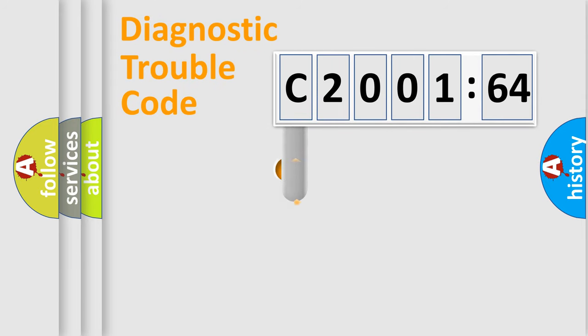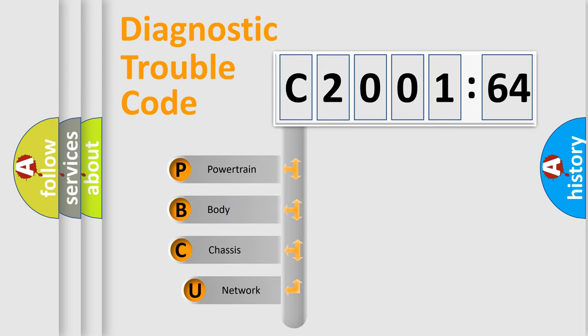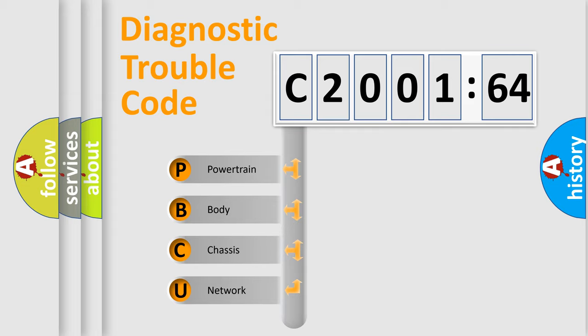First, let's look at the history of diagnostic fault code composition according to the OBD2 protocol, which is unified for all automakers since 2000. We divide the electric system of automobile into the four basic units.